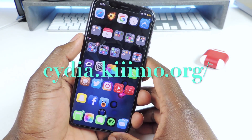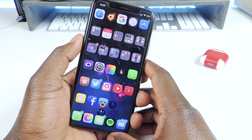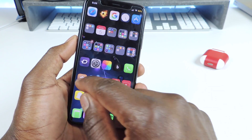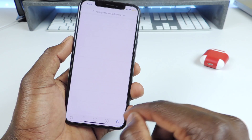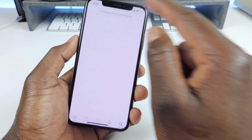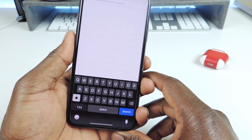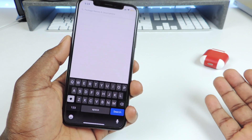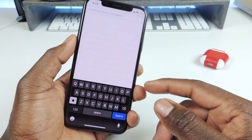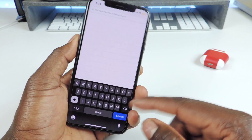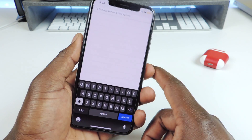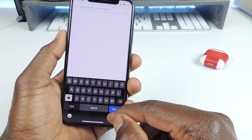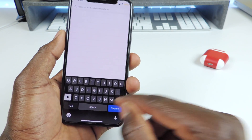The first tweak is called Black Keyboard Everywhere. Black Keyboard Everywhere basically does just that — if I go to Cydia and tap on the keyboard, you can see I get a black keyboard. That's all it does, it just gives you the black keyboard everywhere. Usually the keyboard is kind of white, so Black Keyboard Everywhere gives you that option.